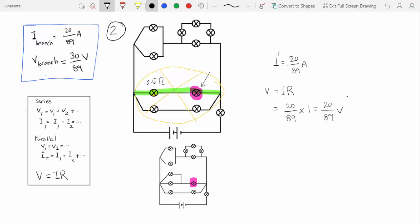Now we have the voltage and current of the lamp we were looking for. We can calculate the voltage and current of circuit components by working from outside to inside: for parallel components, first calculate the voltage; for components in series, first calculate the current; then use V = IR to calculate the other value.